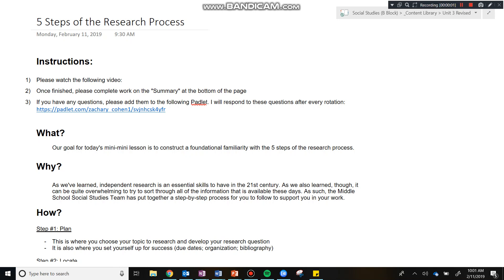Hey guys, so for today's mini lesson we're going to learn about the five steps of the research process. This is something that's not only reinforced here in the OneNote but is also visible in the classroom. If you look up from the rectangle kind of to the left, you're going to see that the five steps of the research process exist up there.